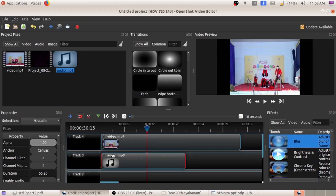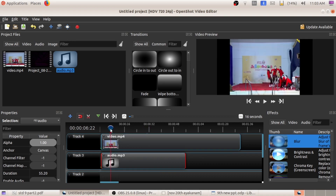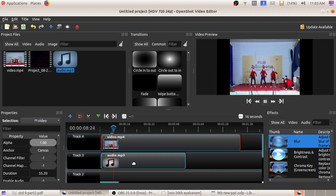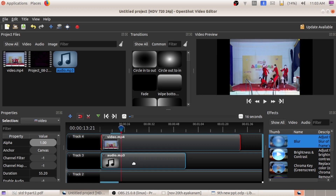Now we can add a new audio to this corresponding video file. We can add this audio and just play. While adding this audio file, always add it just below the video — then only it will correctly sync. Here we can see that this particular video got the sound of the newly added audio file.